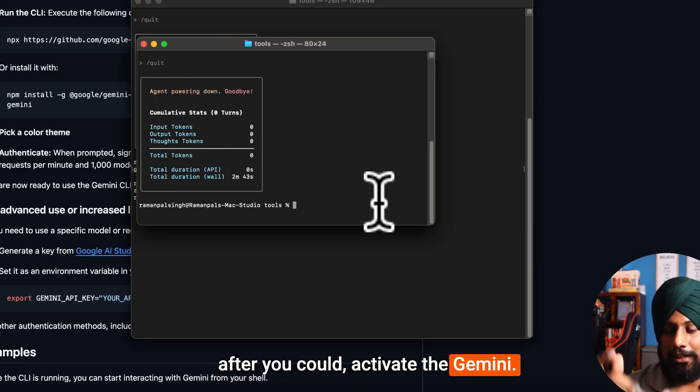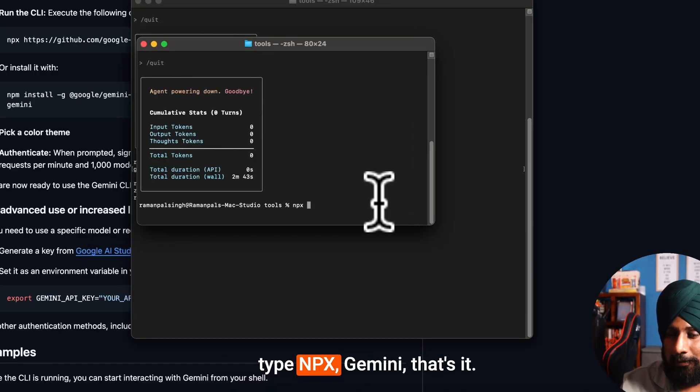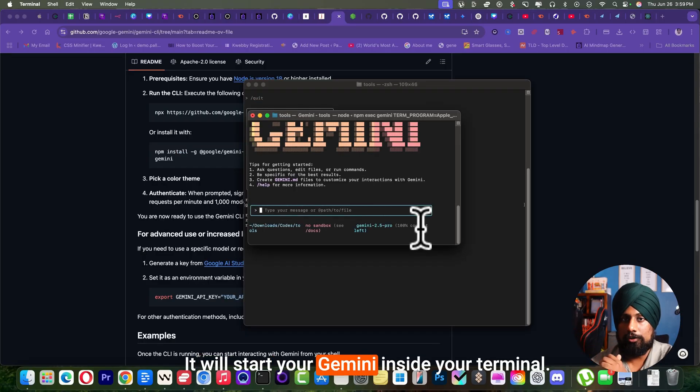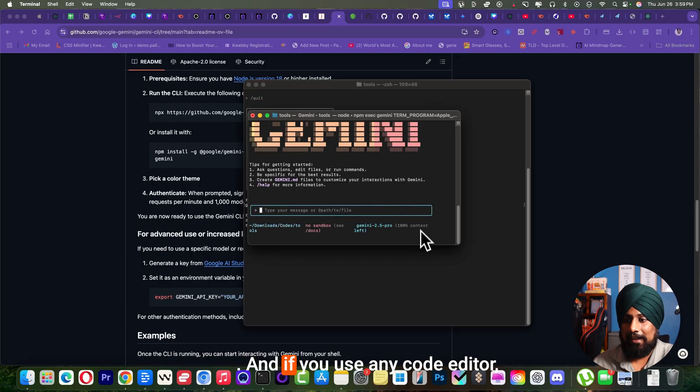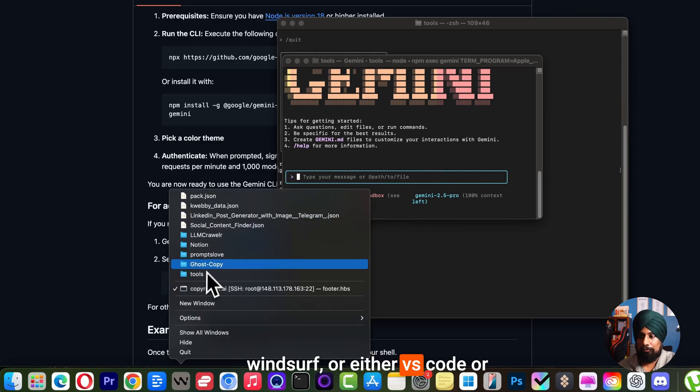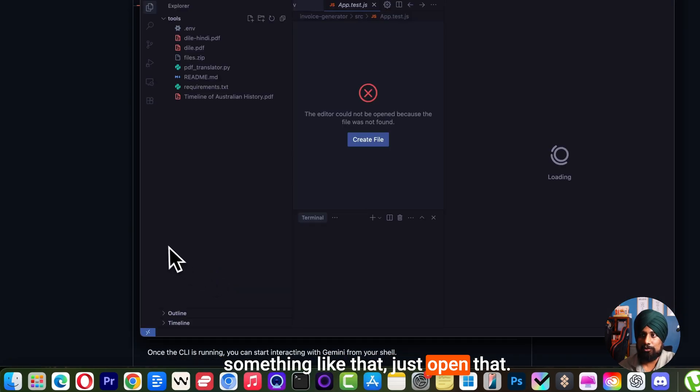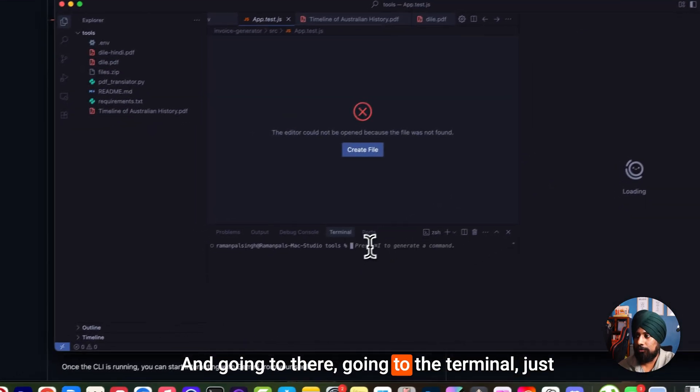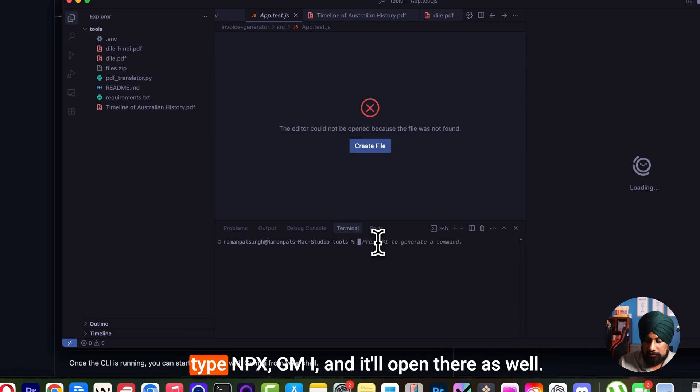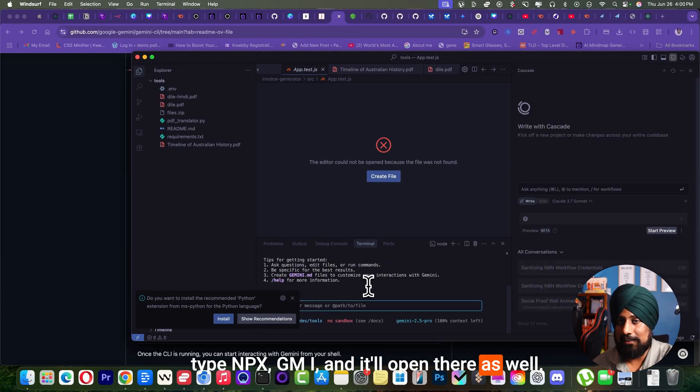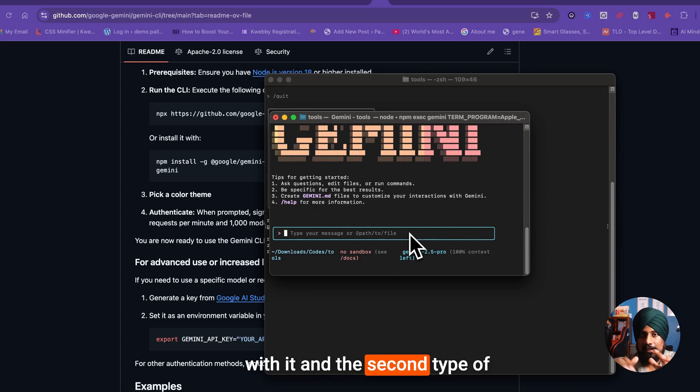To activate Gemini, all you need to do is just type npx gemini. That's it. It will start your Gemini inside your terminal. If you use any code editor like Windsurf or VS Code or something like that, just open that, go to the terminal, just type npx gemini and it opens there as well. You can simply generate code with it.